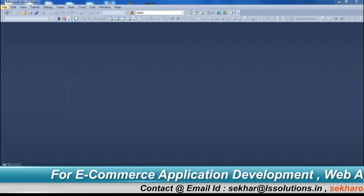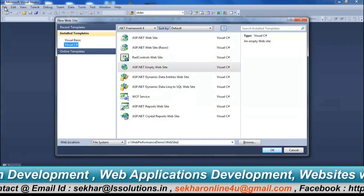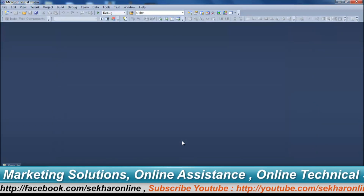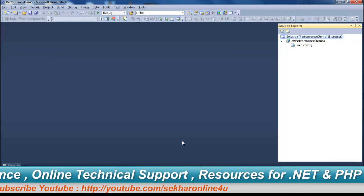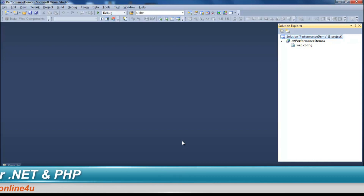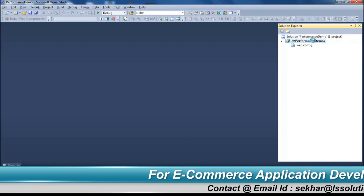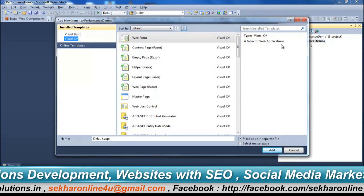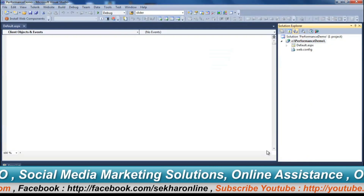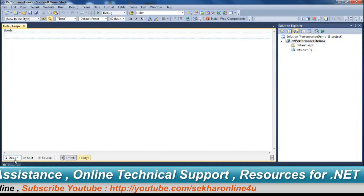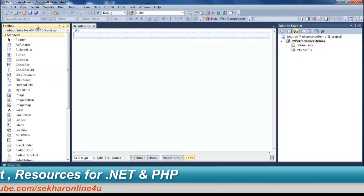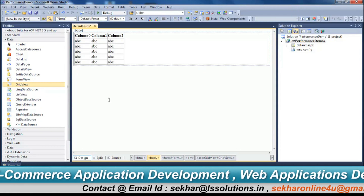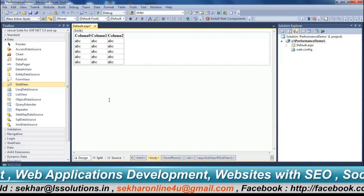Let's open Visual Studio, go to File menu, New Website. Let me provide some name — Performance Demo. First let's try to understand what is the problem with traditional application development with a simple example, and understand what is the problem created by the view state. Let me add a new web form, select the web form, and add it. Now let me place a GridView control on the form. From the data tab, I am placing a GridView control.